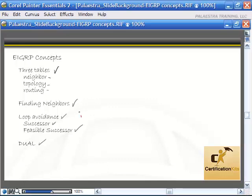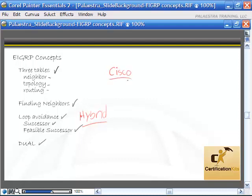EIGRP is a hybrid protocol, meaning it has some characteristics of both link state and distance vector routing protocols. The big drawback to EIGRP is it is a proprietary protocol — Cisco only. So if you have an all-Cisco environment, it's going to work great: easy to configure, less overhead than OSPF, more scalability than RIP. However, if you're in a multi-vendor environment, you're not going to be able to use it.